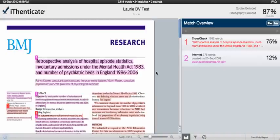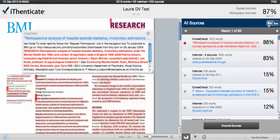I would like to cover some of the new features. The Document Viewer will only retain two of the report modes of the text-only report. Those were previously referred to as the similarity report and content tracking, but in the Document Viewer we are calling them the Match Overview and the All Sources mode. You can access these by the report mode icons up here.